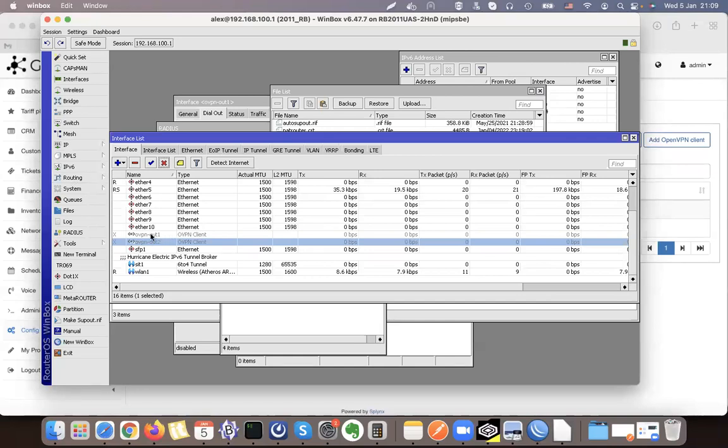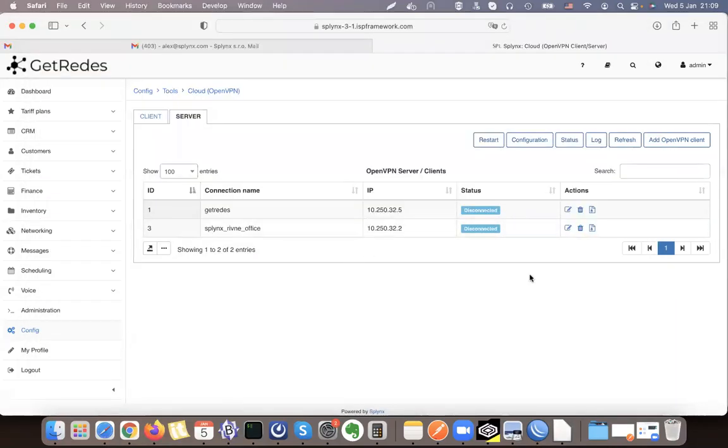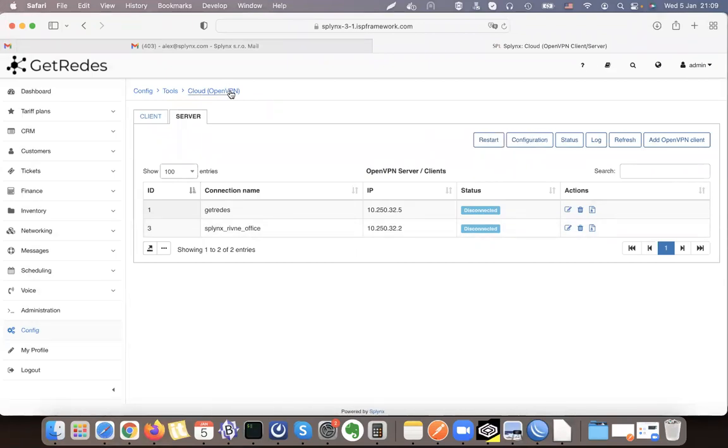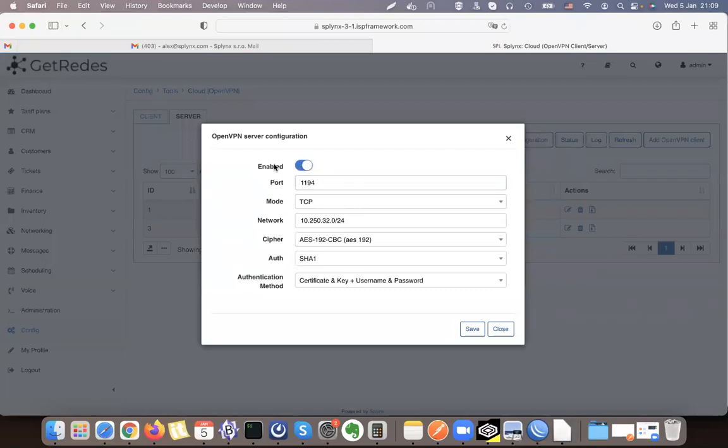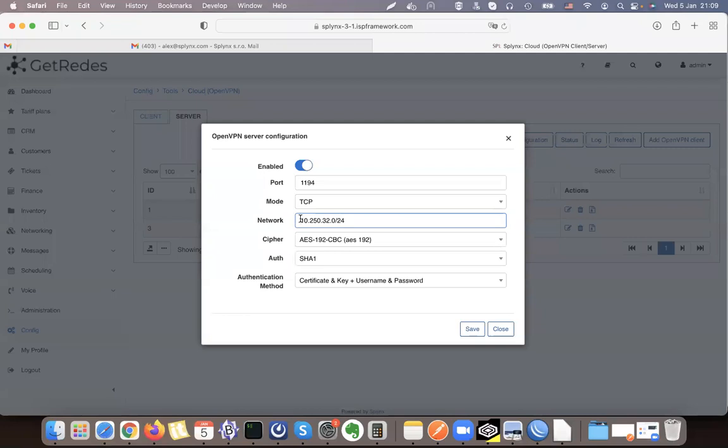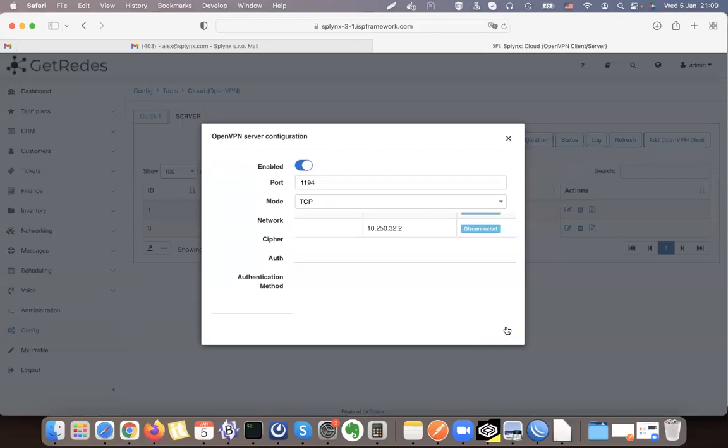How to start? We need to check that our OpenVPN server is configured in Splynx first of all. So it's enabled, port number, mode, the network that is used for connecting our OpenVPN clients. It means routers will use this, and the whole communication will be inside this secure encrypted tunnel on these IP addresses. There's the security section and configuration. When this is enabled we can continue.